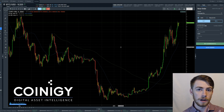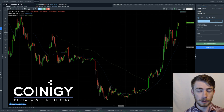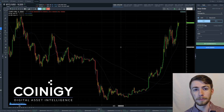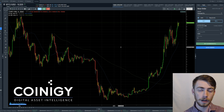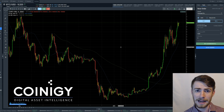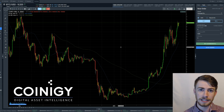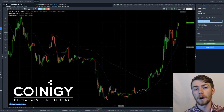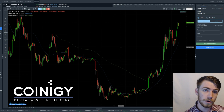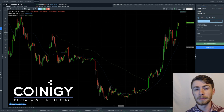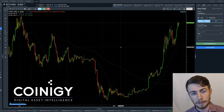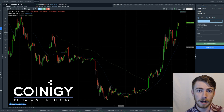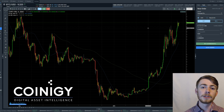Step number one: if you haven't seen the first video on how to set up your first trade or your first order on Coinergy, please check that out. That's going to walk you through a basic limit order, and that's going to be a precursor to learning how to set a stop limit or a stop loss order on Coinergy as well.